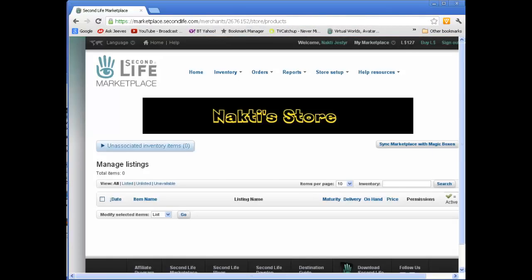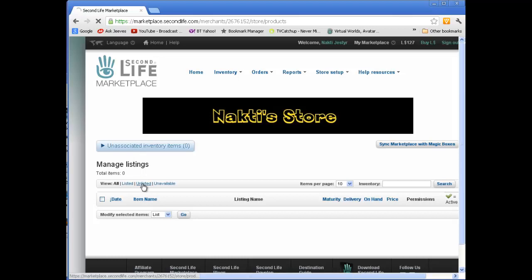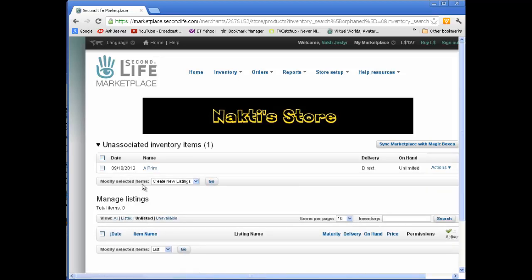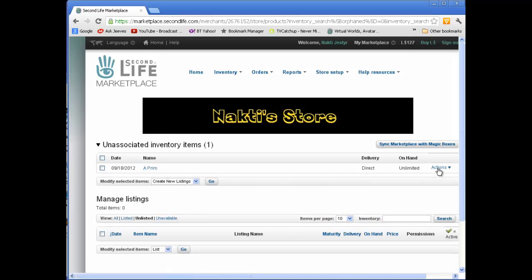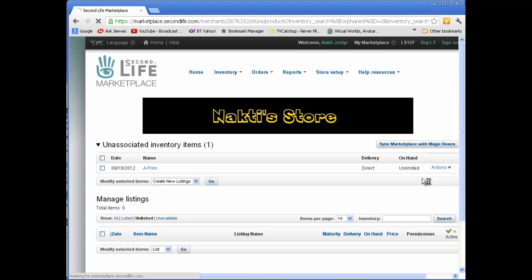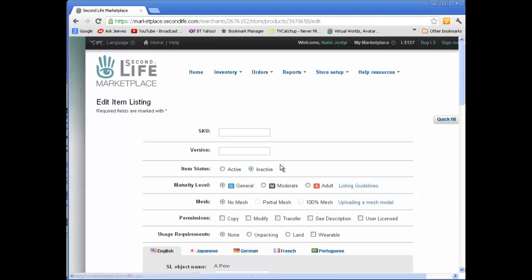So go back to Marketplace. And now you can in the manage listings box, you can look for unlisted items. And now your stock starts to appear. And there is my prim. And the first action we want to do over on the right here is to create a new listing. So after a bit of a delay with Second Life, up it comes.